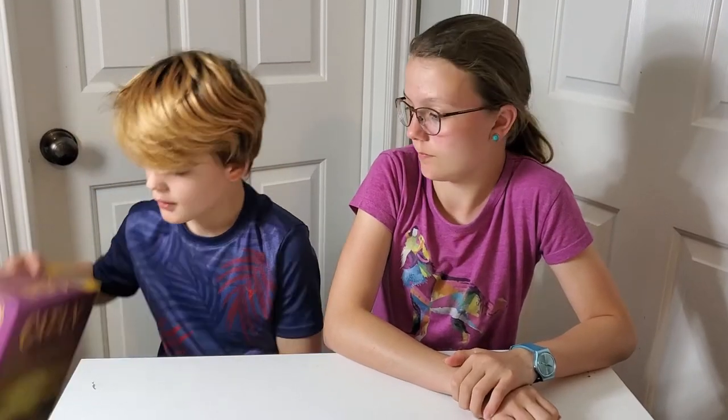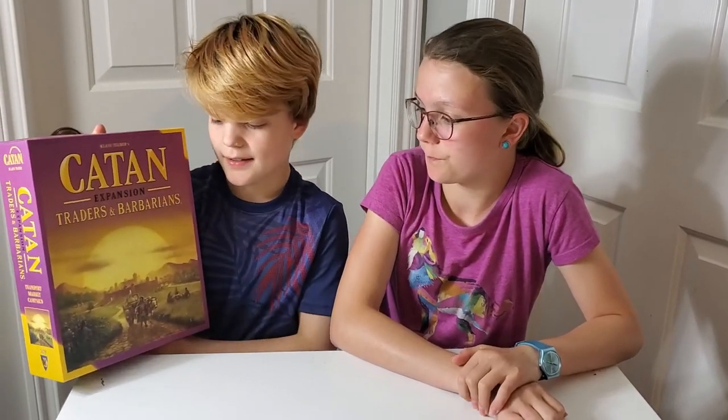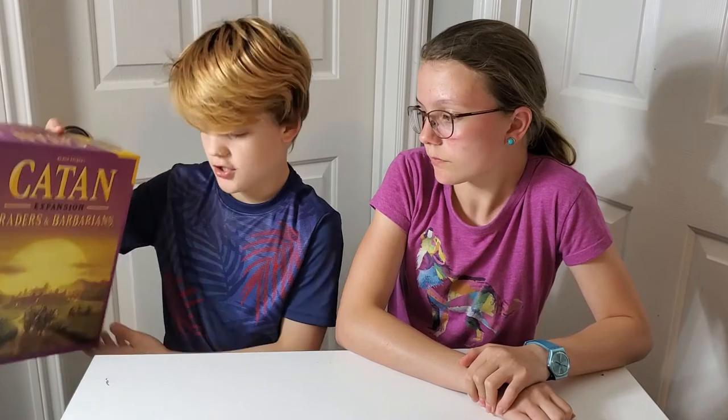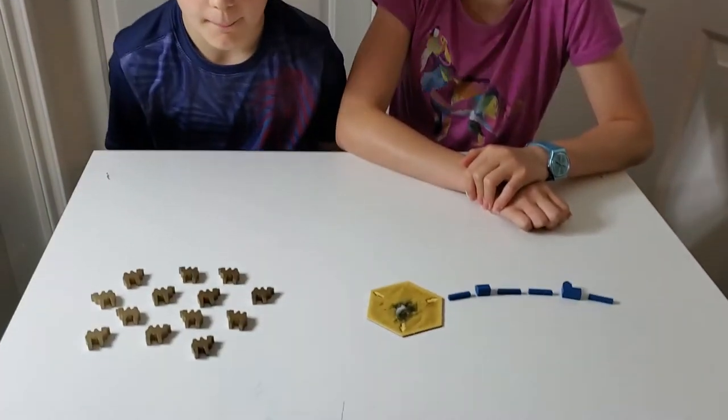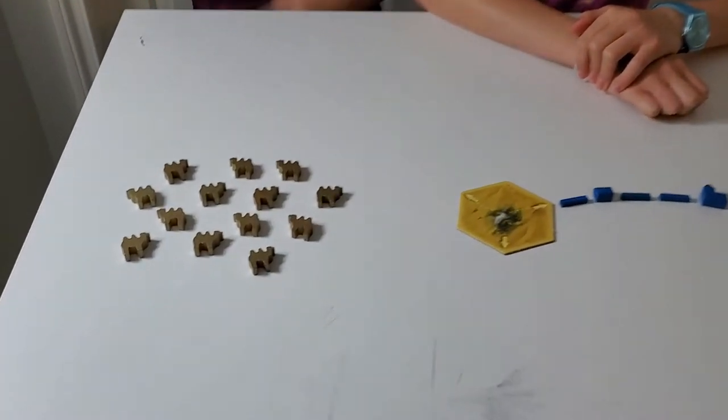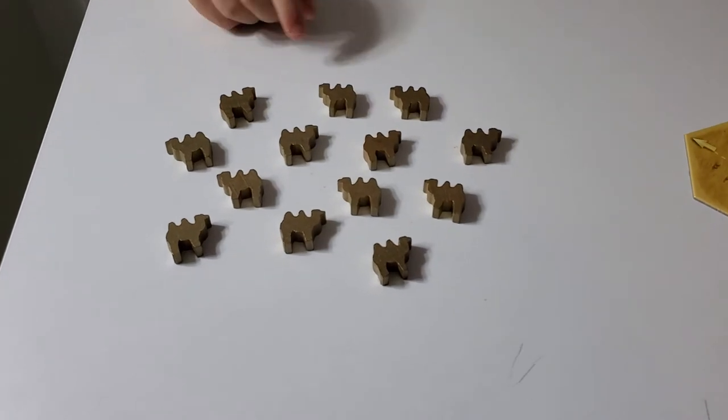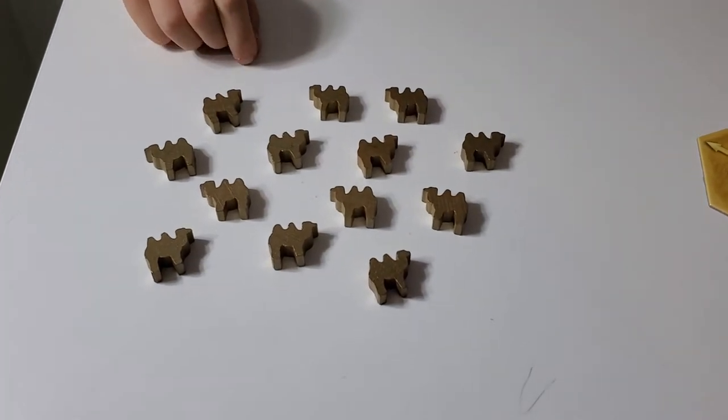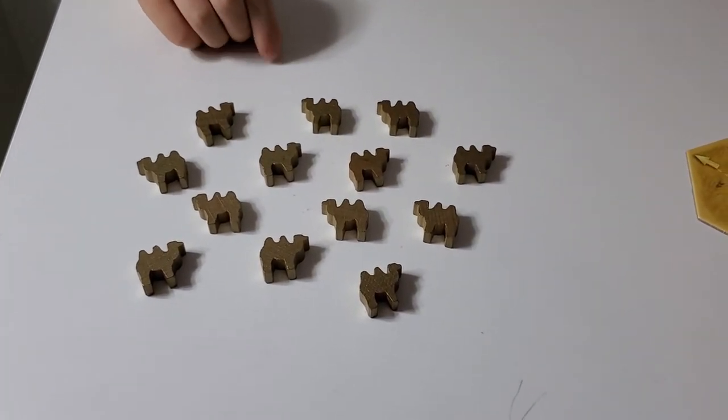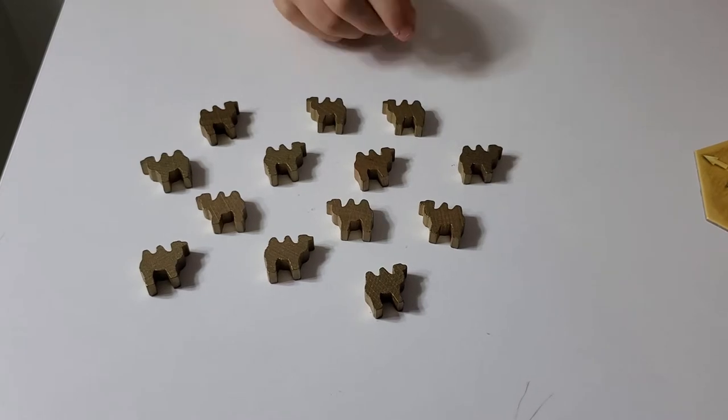Today we're playing the Caravans in the Traders and Barbarians expansion. What you'll get are camels, and camels are placed when a city or a settlement is built.